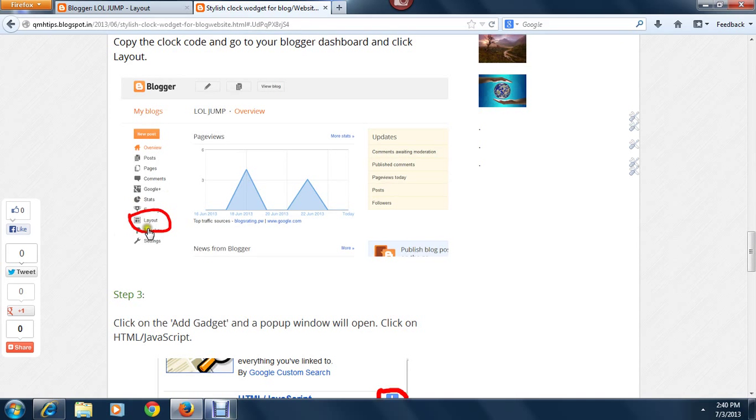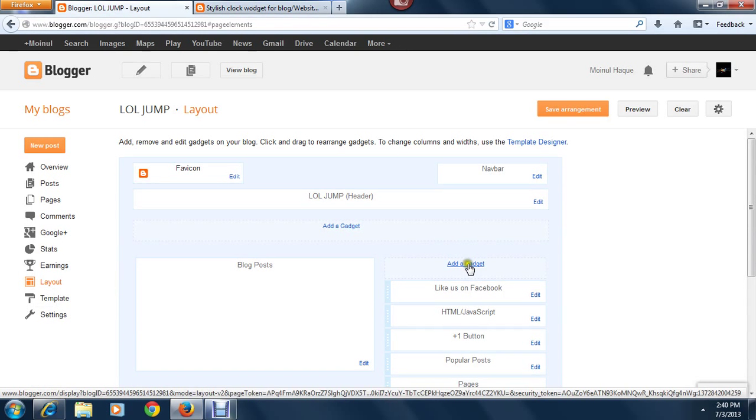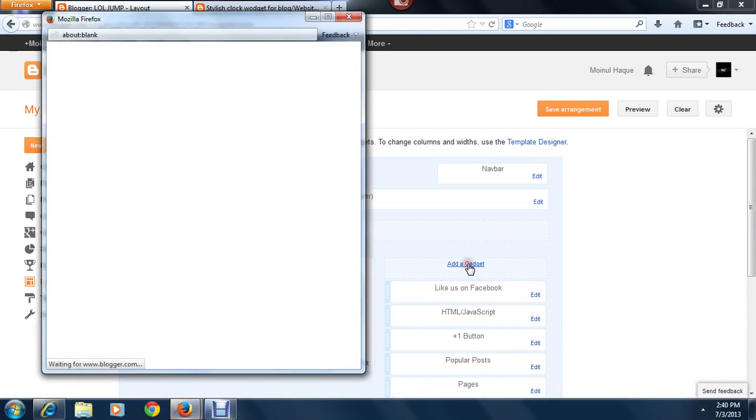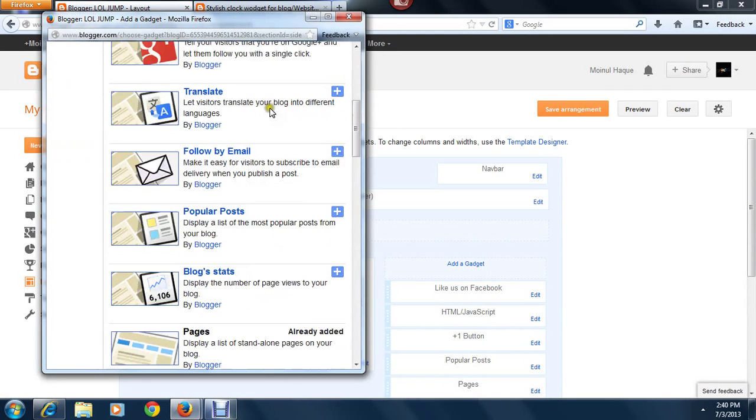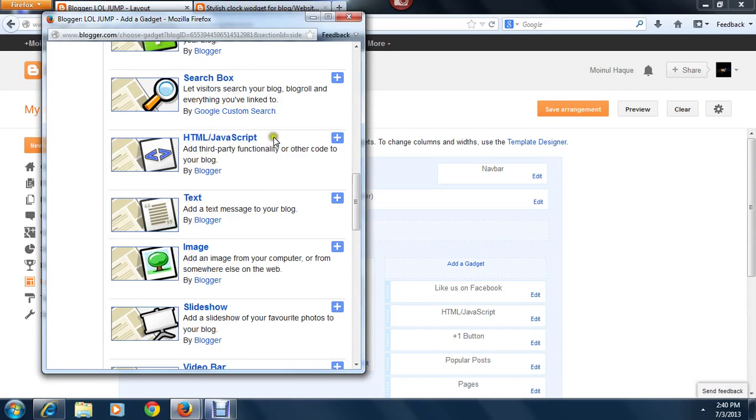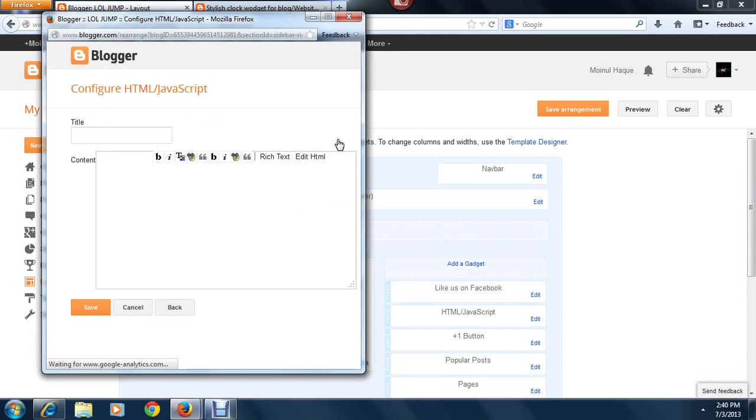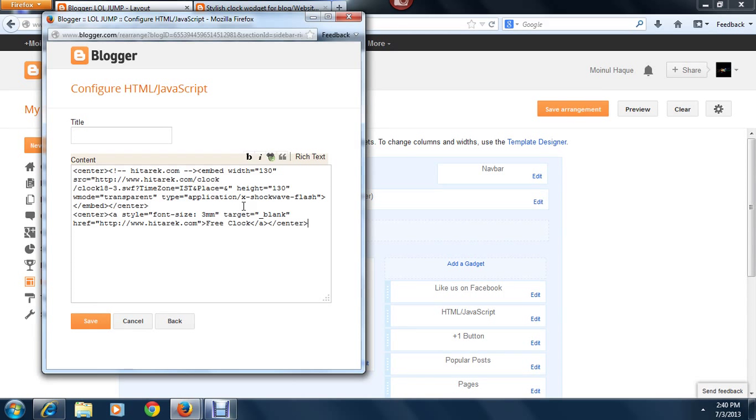You can see you have to click Layouts, and after that click Add a Gadget. From here, just click HTML/JavaScript and paste the code you copied from that website, and click Save.